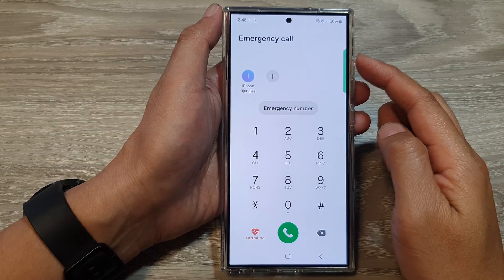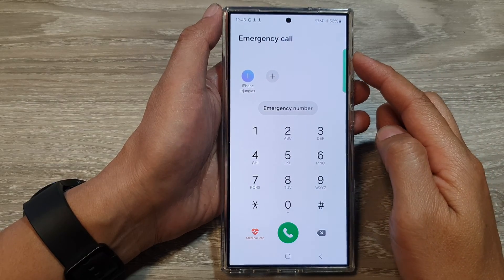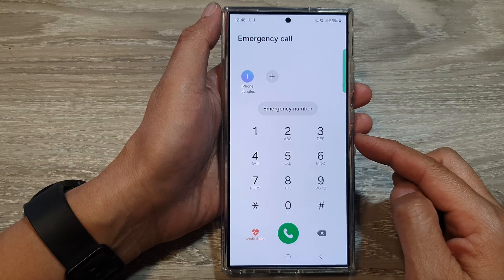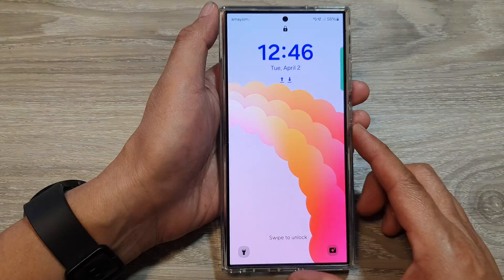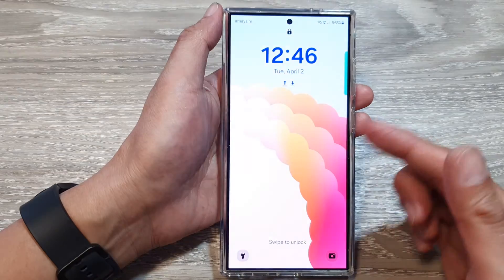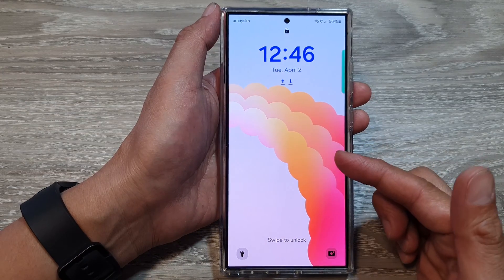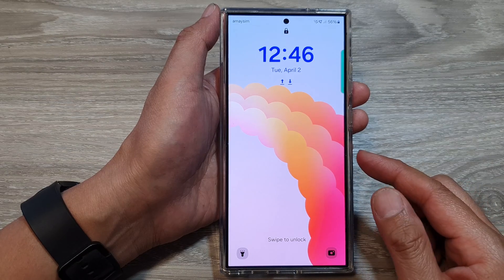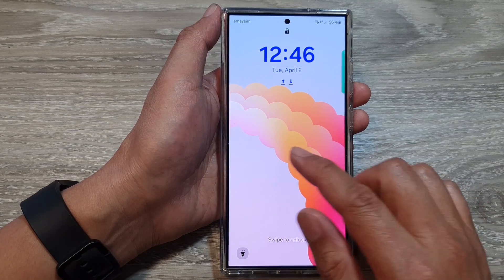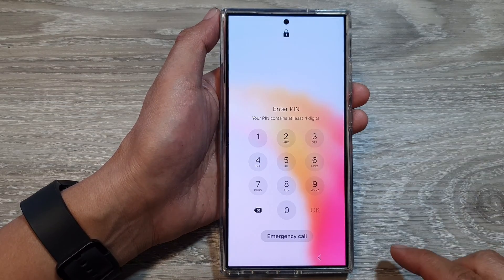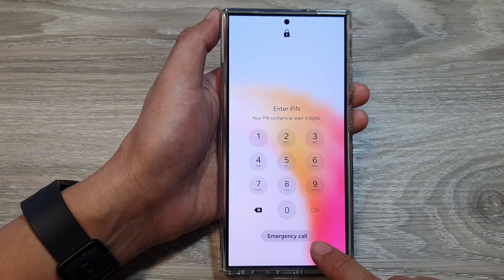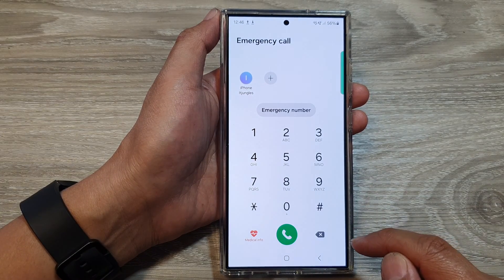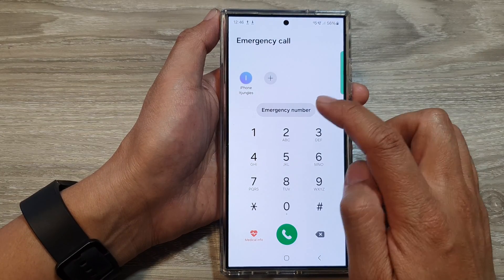How to open the emergency code screen from the lock screen on the Samsung Galaxy S24 series. On the lock screen, if you want to open the emergency code screen, simply swipe to the right and then tap on emergency code.